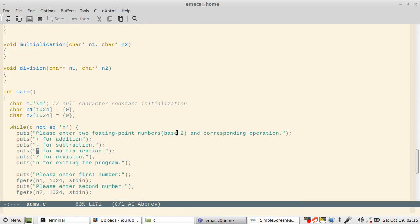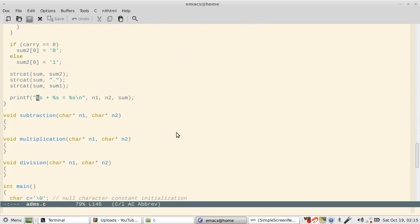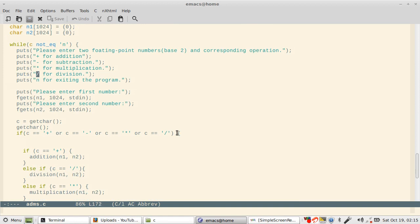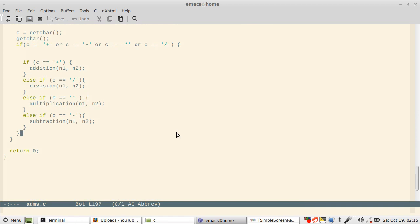Okay, these functions are not implemented - subtraction, multiplication, and division - so you are supposed to implement them as a task. I have my main function and I take two character arrays n1 and n2. This is the menu of the program. You have to enter two floating point numbers with base 2, and then the operator. So if the operator is plus, addition will be performed.